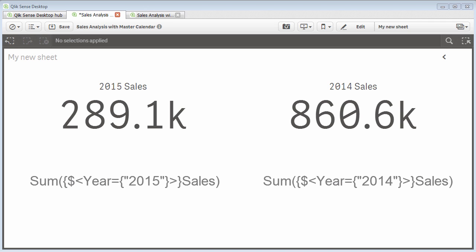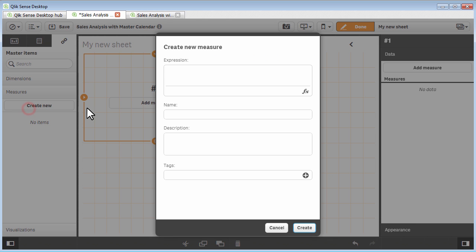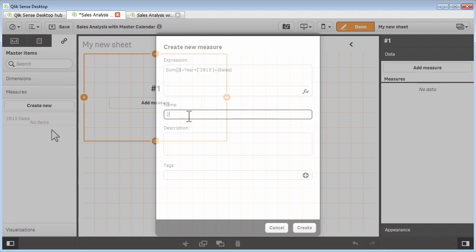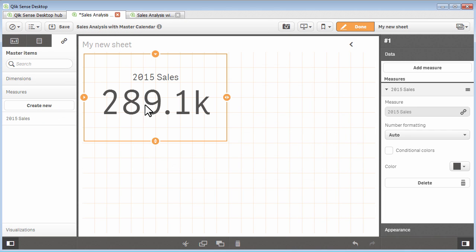Now, note that the expression can be defined a few ways. I can define it as a reusable measure within the master items list and then add it to the chart object.